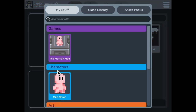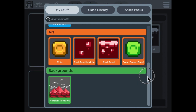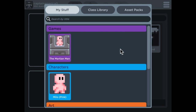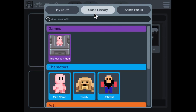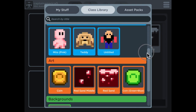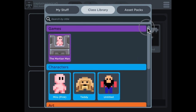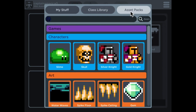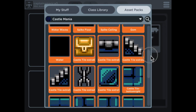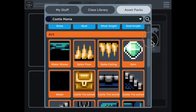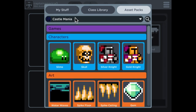If you head down to the icon that says View All Assets, you can see everything you've created in the My Stuff tab, everything your class has created in the Class Library tab, and everything that us here at Pixel Press — the creators of Bloxels — have made for you in the Asset Packs tab. Asset Packs allow you to take art, characters, and backgrounds that are already made and create your games with them.